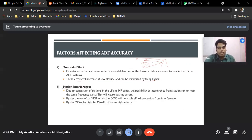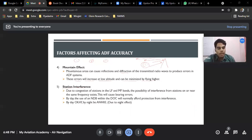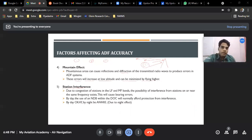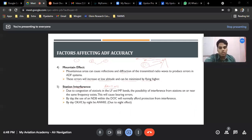Station interference occurs because of congestion of stations nearby. For example, if Delhi, Gurgaon, and Noida all have NDBs, their ranges are high because they use LF and MF band. Congestion takes place and station interference occurs — the aircraft can be confused about which NDB is transmitting to it. Even though the frequency is set, the radio waves can cancel each other. This is also known as fruiting or rooting.